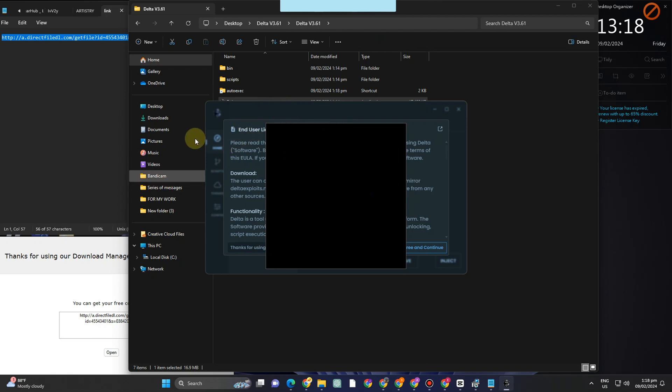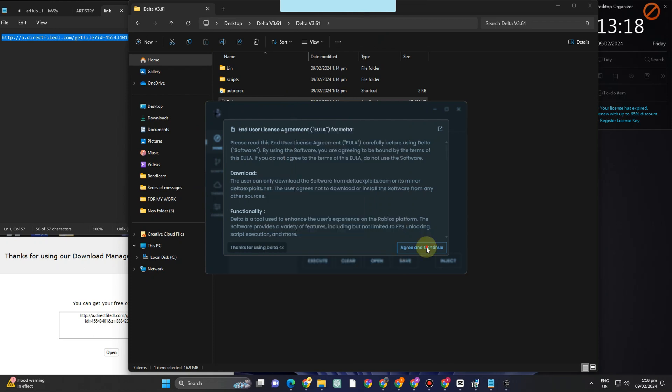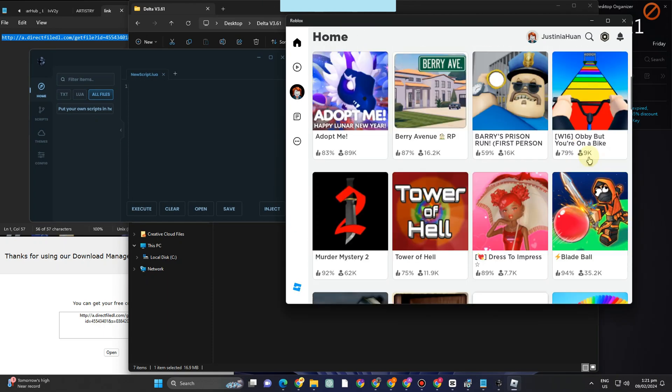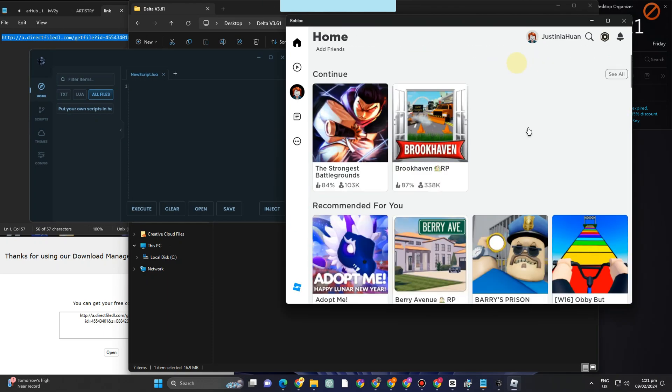Now what you want to do here next is to simply open your Roblox, but of course do not forget to agree with their terms. So click Agree and Continue, and there you can open now your Roblox and then explore this Delta.